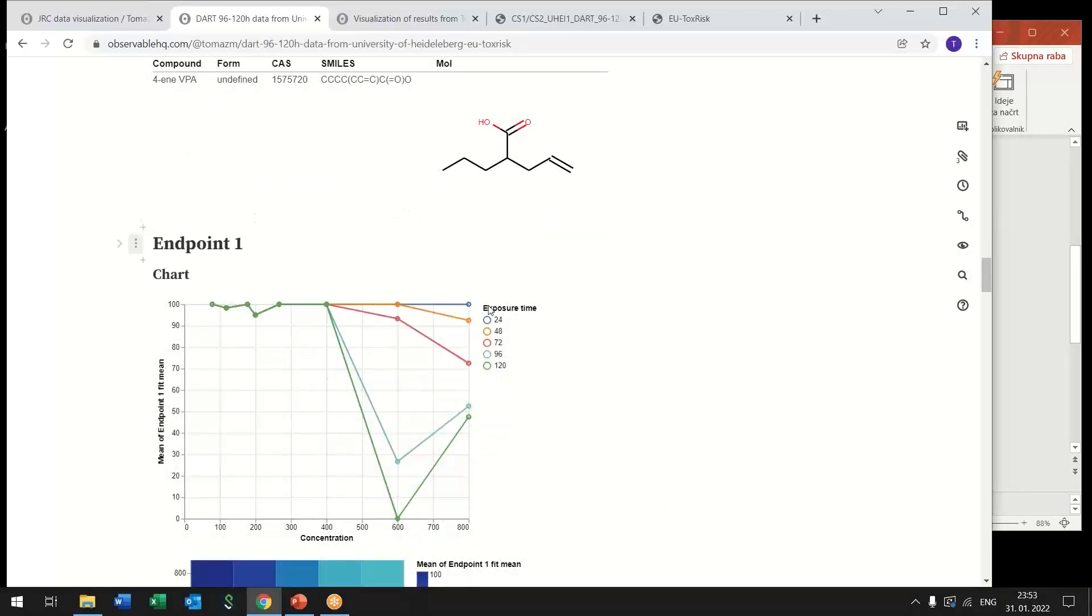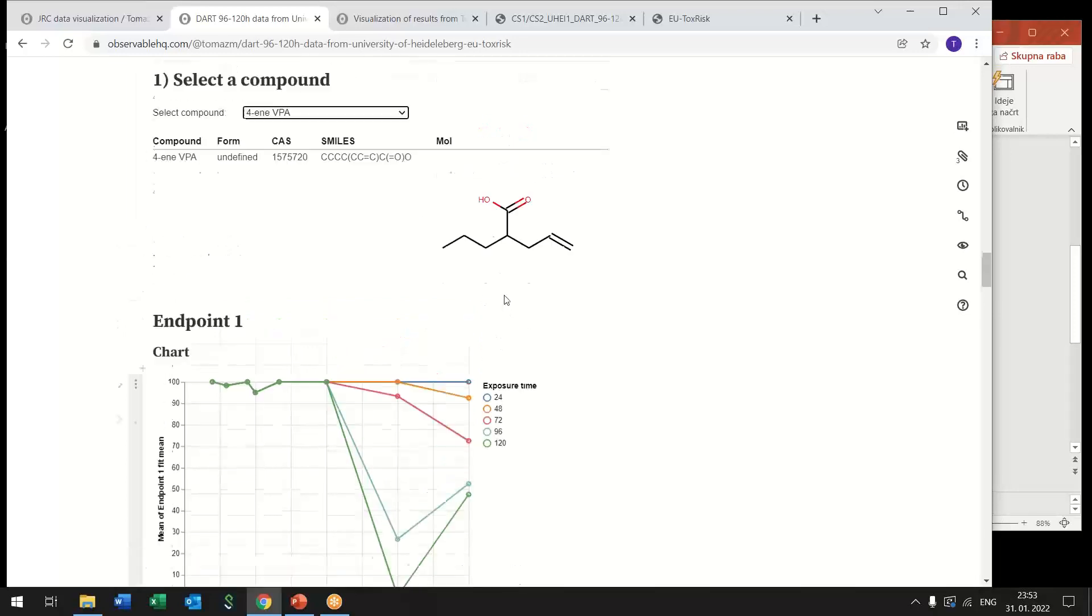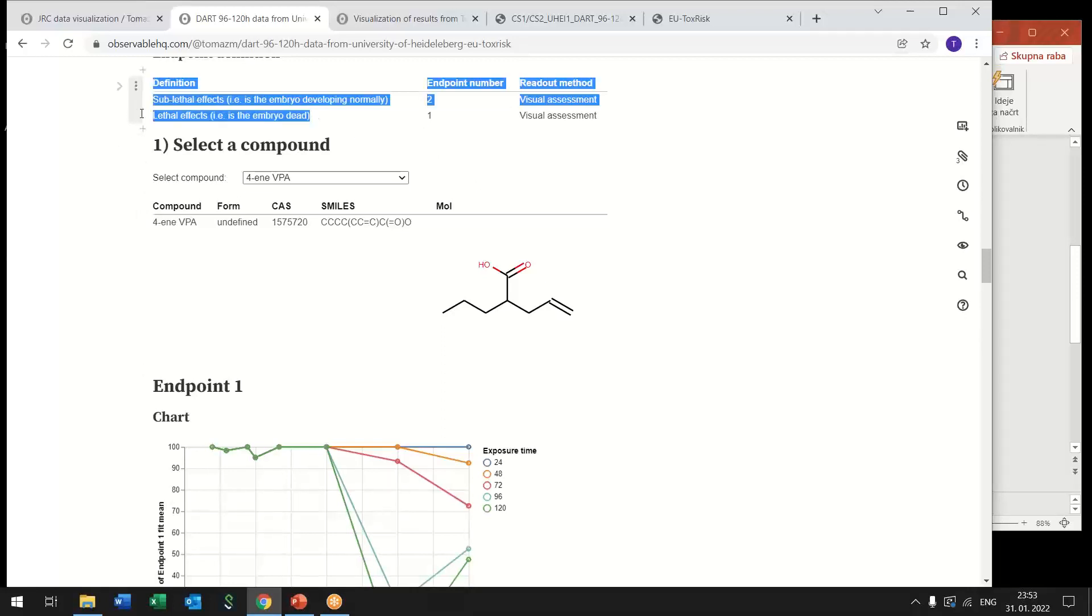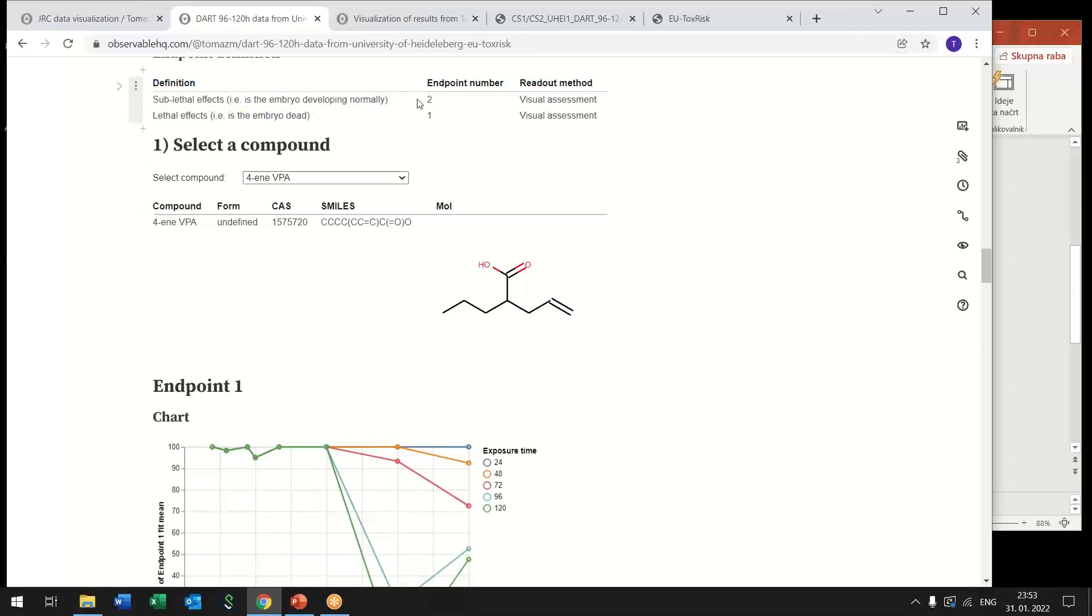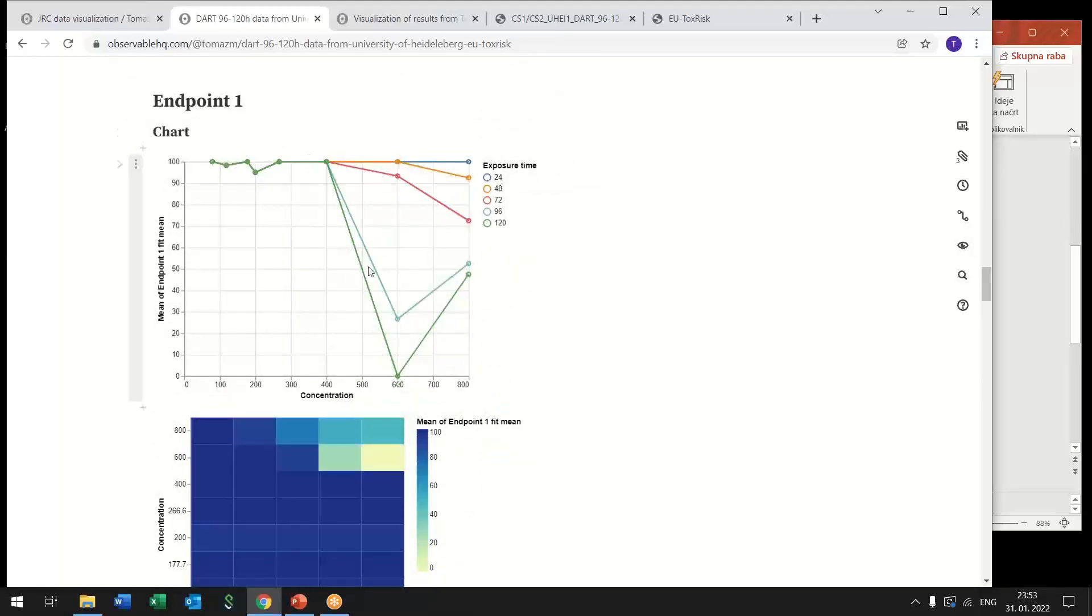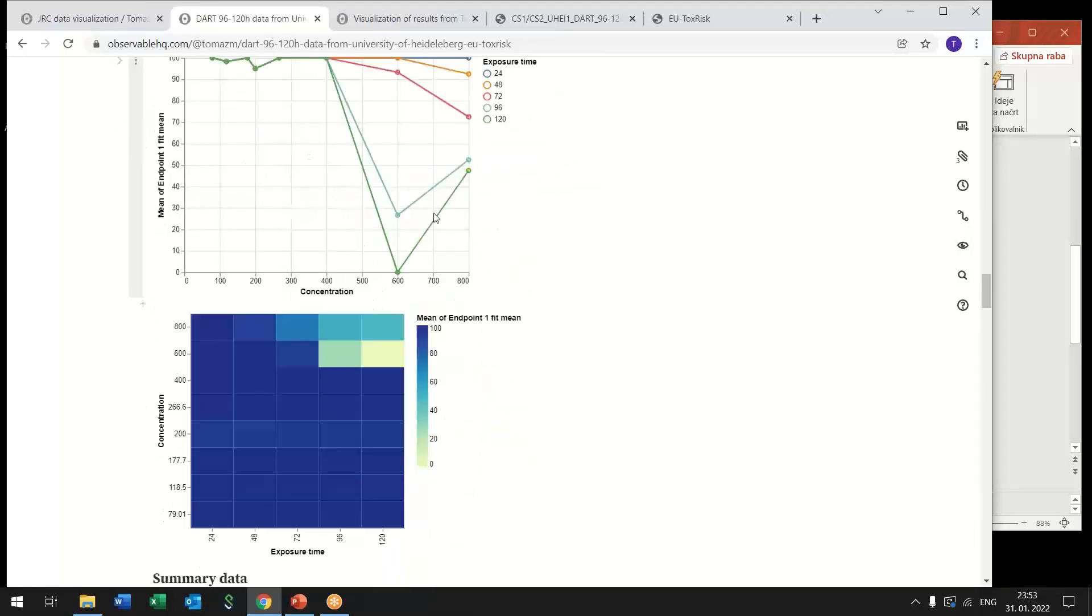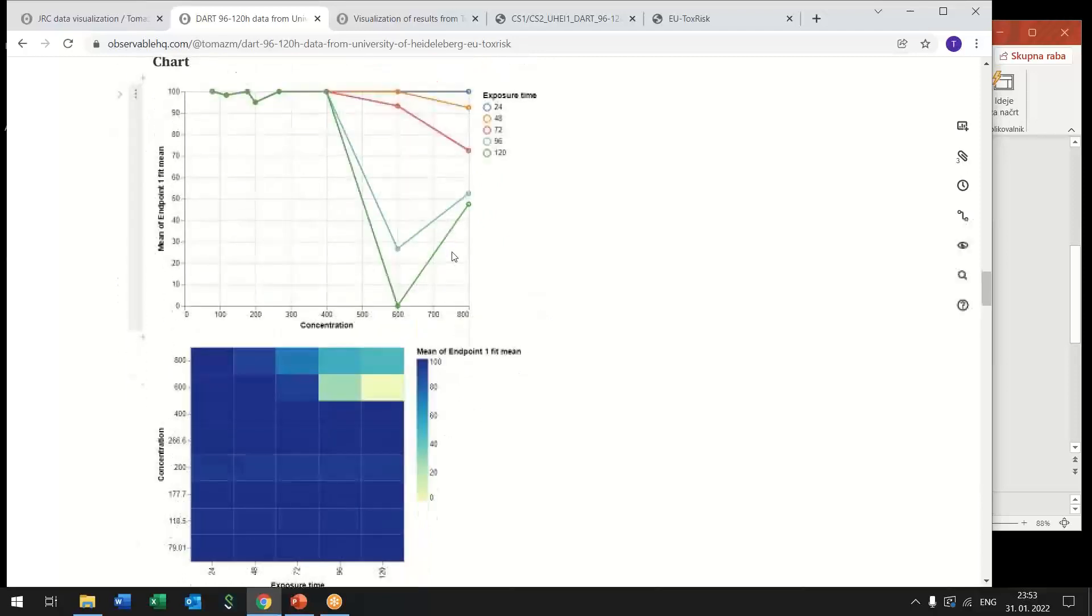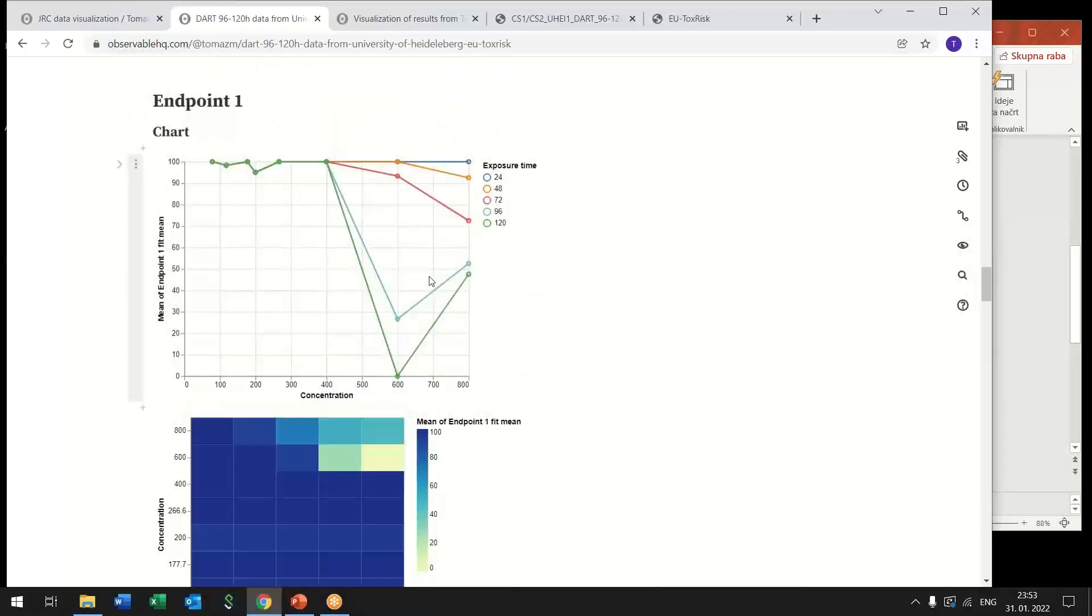Again you get the structure of the compound updated directly from the SMILES and below is the actual data. So here in this assay there were two endpoints that were measured so endpoint one responds to lateral effects and endpoint two to sub lateral effects and here we have first line charts or heat map representation of the first endpoint.